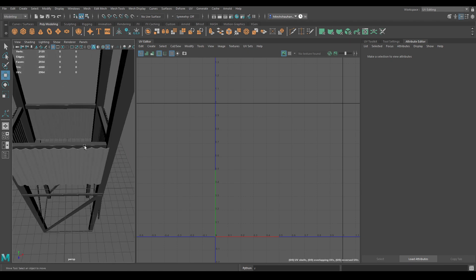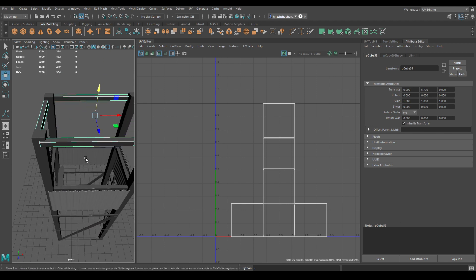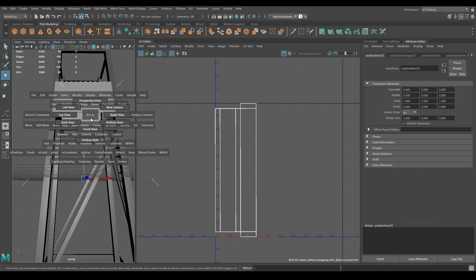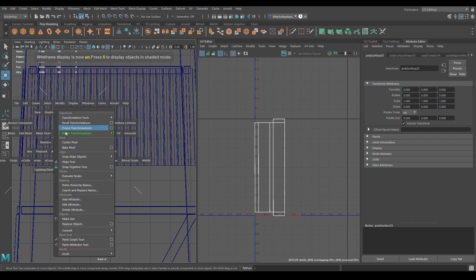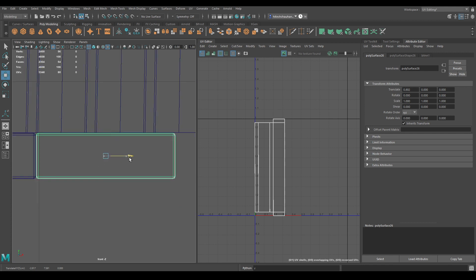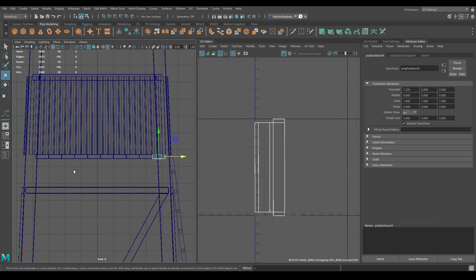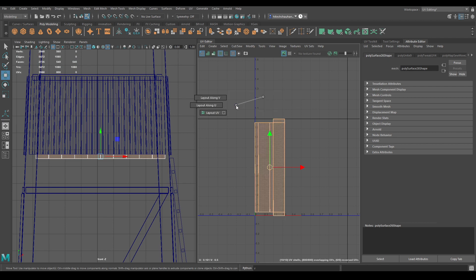Now let's create the duplicates we deleted earlier. Select this and create a duplicate by pressing Ctrl+D, placing it upside like this. Press R to scale it a little bit to fix the alignment. Select this plank, go to front view, press 4 to enable wireframe, go to Modify and use Center Pivot. Press Ctrl+D and place it, then press Shift+D to create duplicates with transformation. Select all of them, combine, go to the UV editor, select all, and use Layout UV.